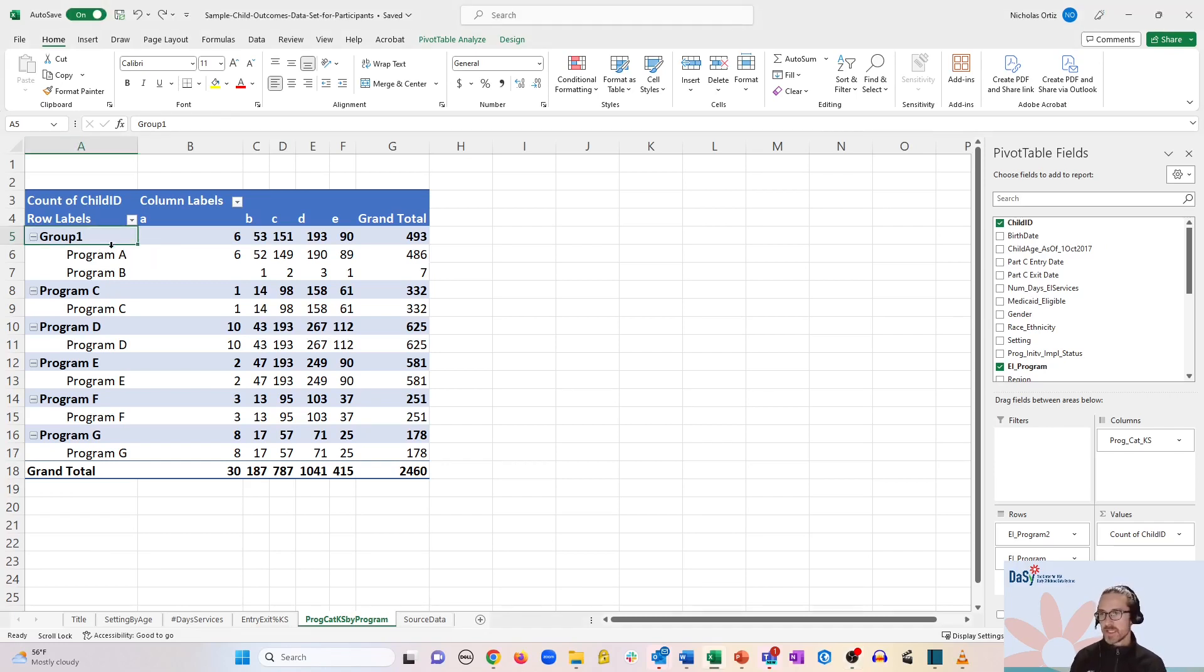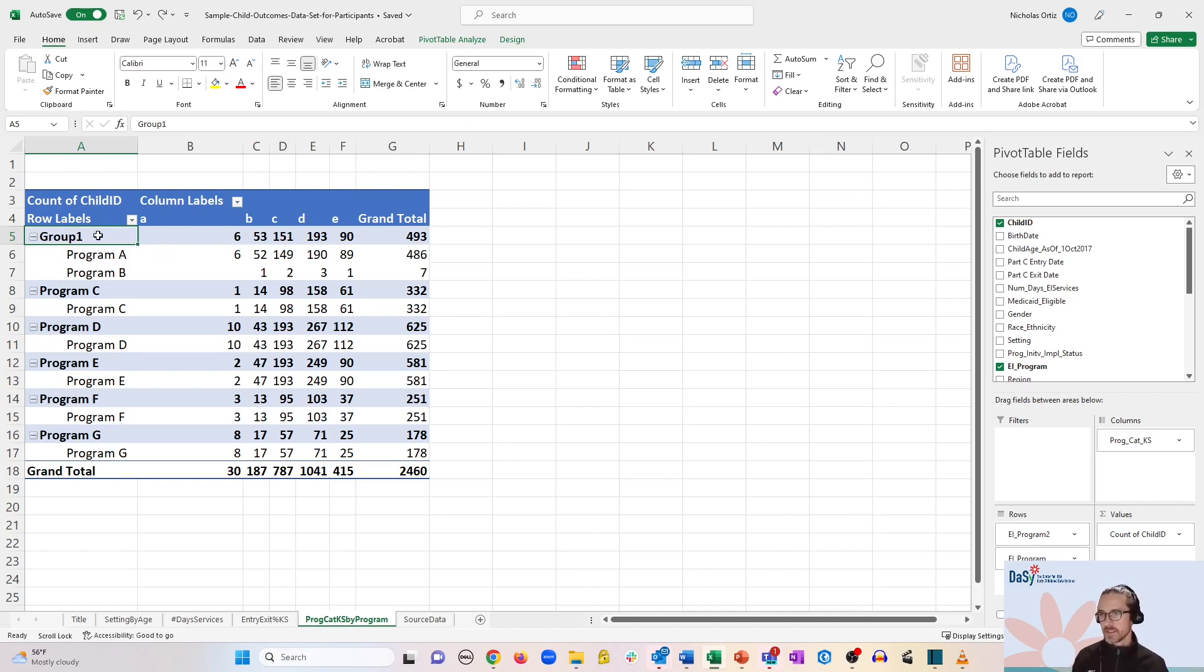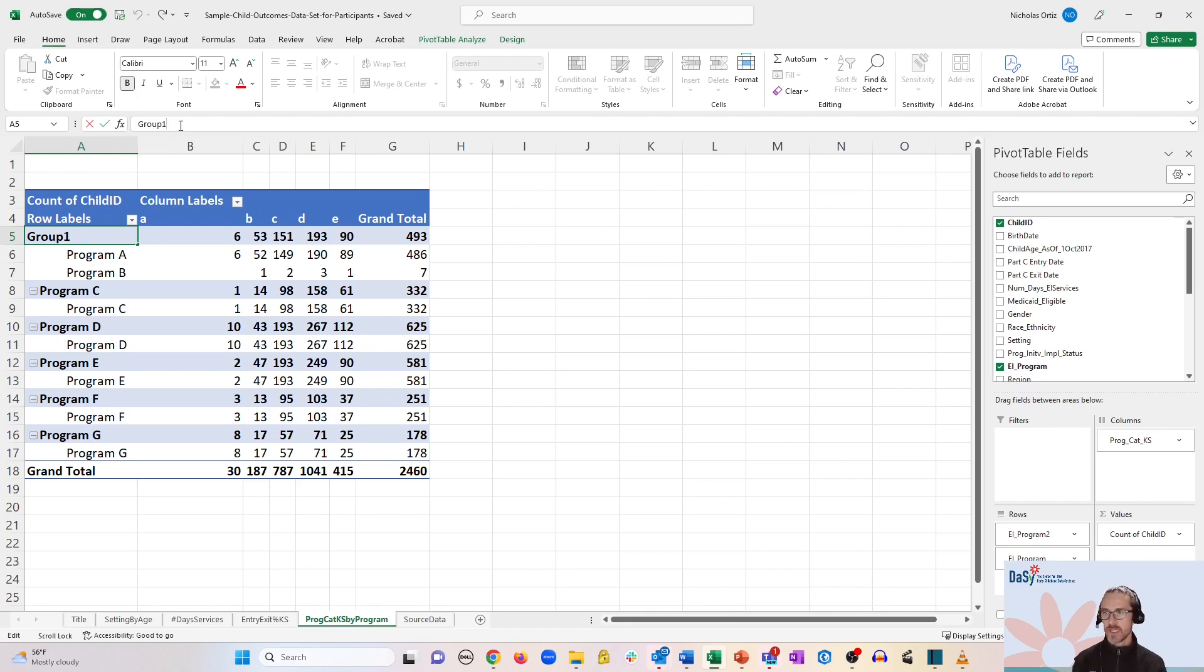So let's rename that. The way to do this is to simply click on the default name here and go up to the box toward the top. And let's say this is region one.